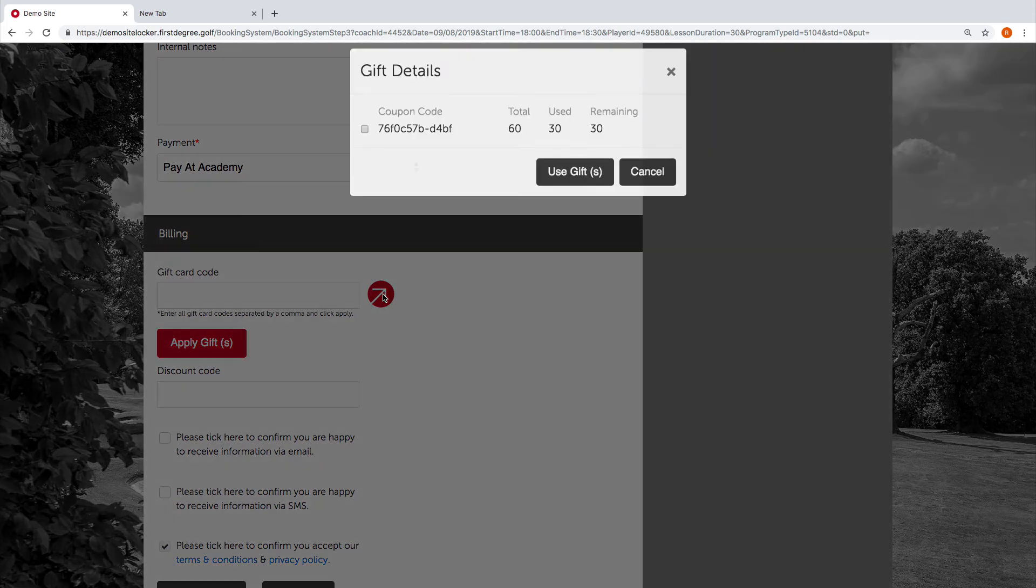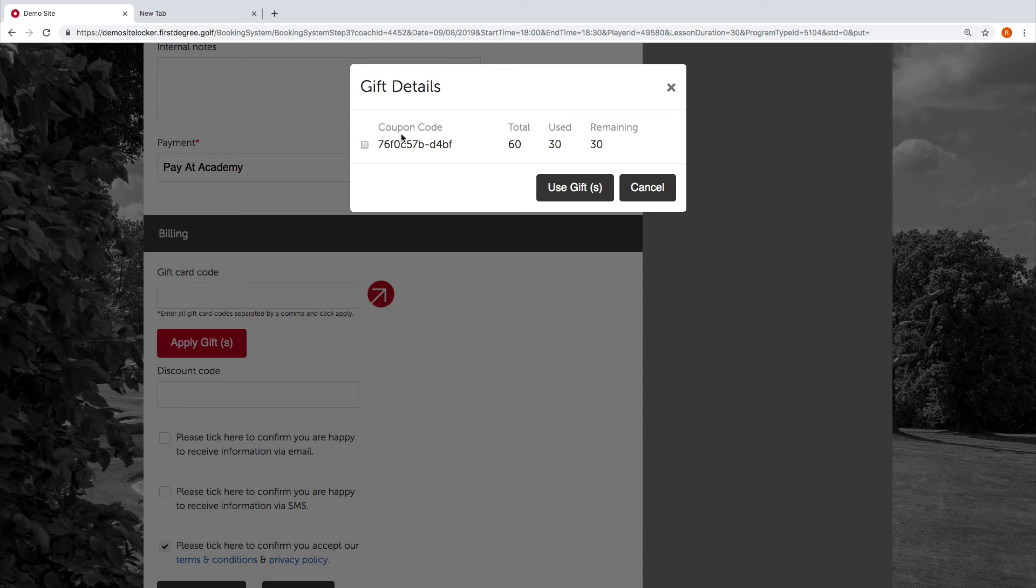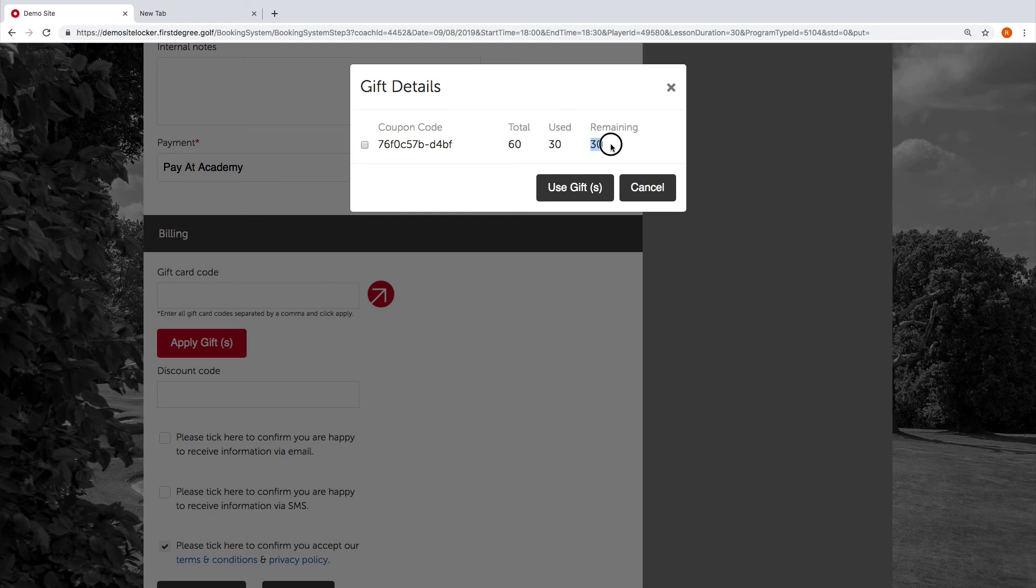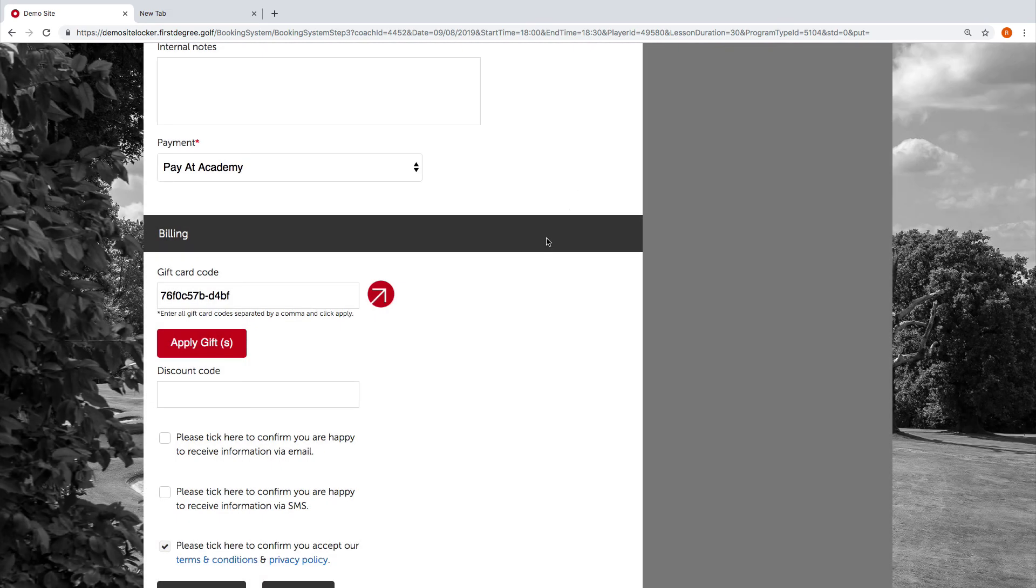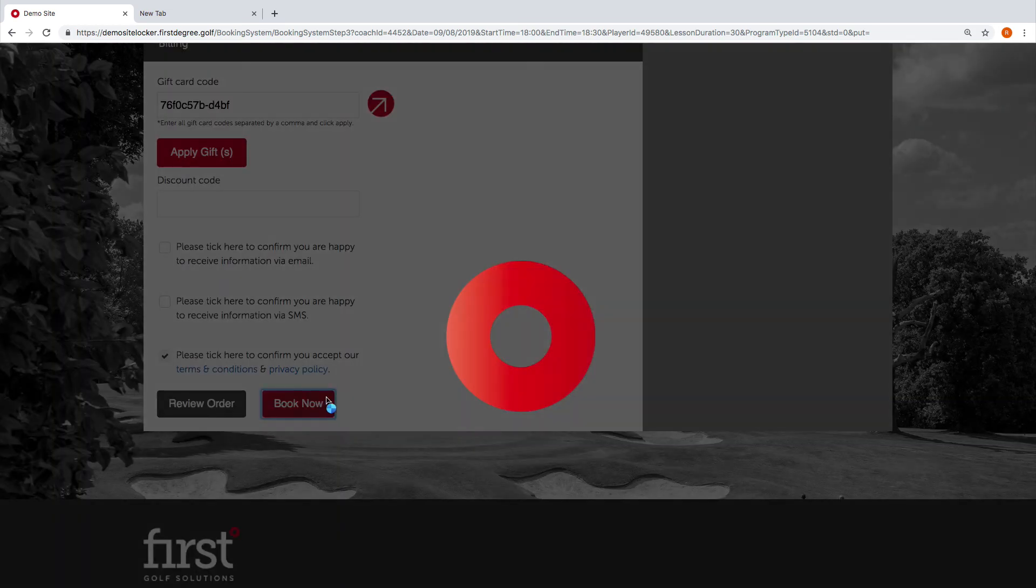What we need to do now is just hit the arrow, and what we're going to see here is under Tony's account it's automatically saved the coupon code. The total is 60, he's used 30, and he has 30 remaining. We're going to go ahead and just tick the box and hit use gifts. We just need to now navigate down to the bottom and hit book now.